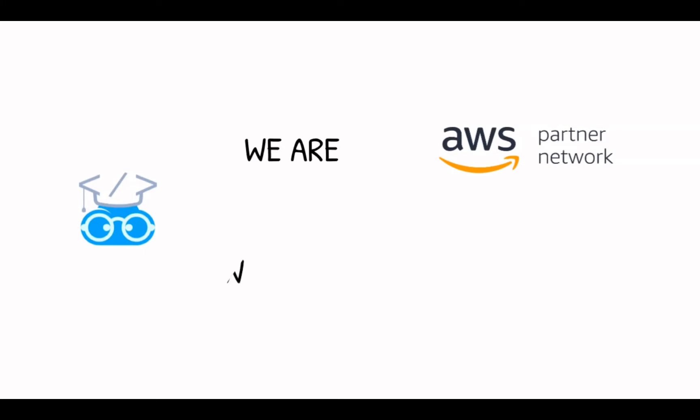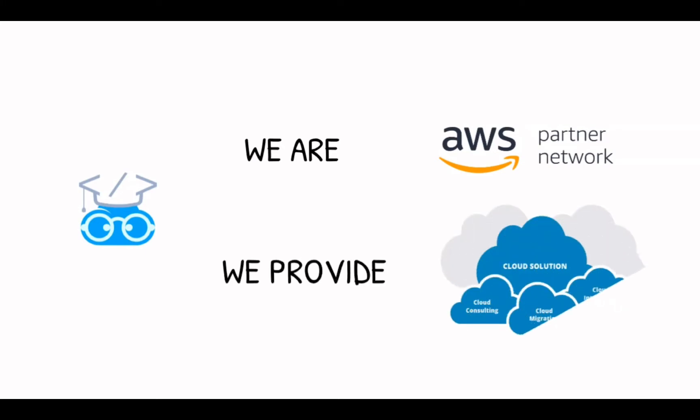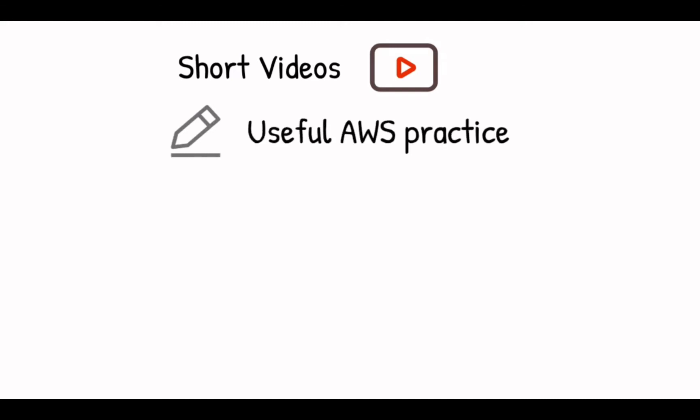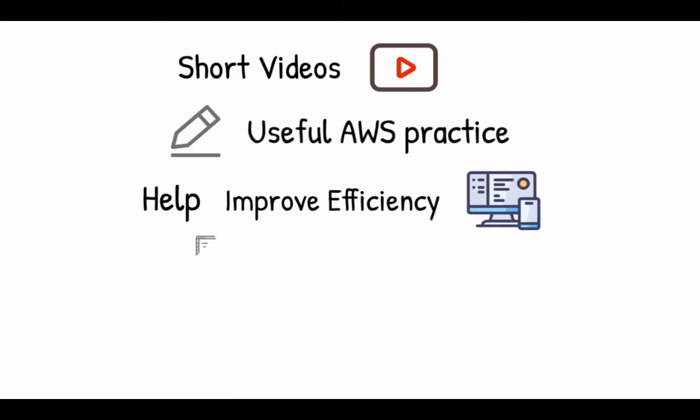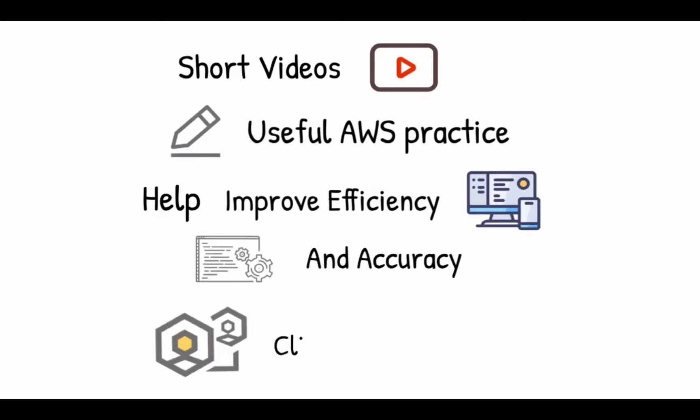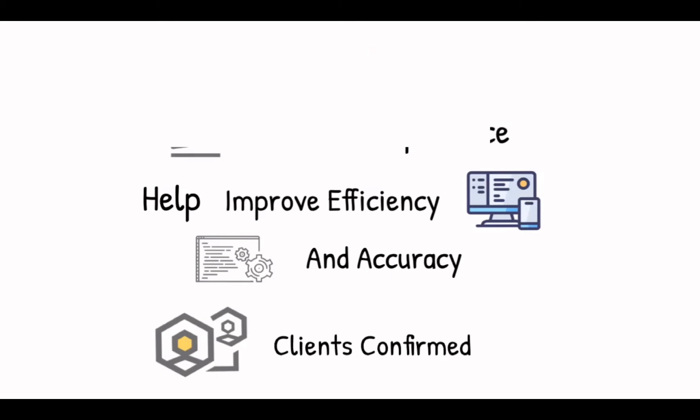Hello, welcome to Ascending DC channel. We are an AWS certified partner to provide cloud consulting and technical support to clients who are looking for cloud solutions to tackle the challenge in their day-to-day operations. This video is one of the many short videos we are producing. In each of them, we are going to demo and explain one useful AWS practice that can be used to improve the efficiency and accuracy of your work.